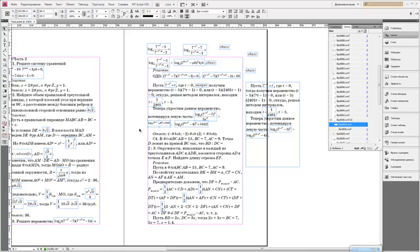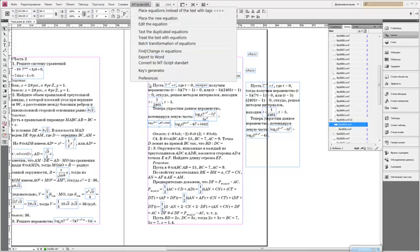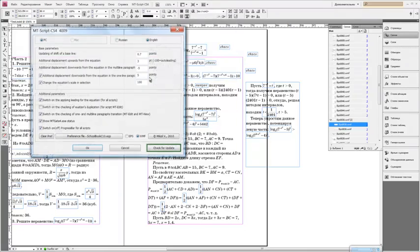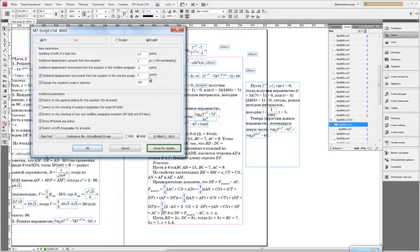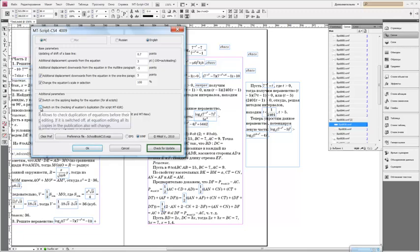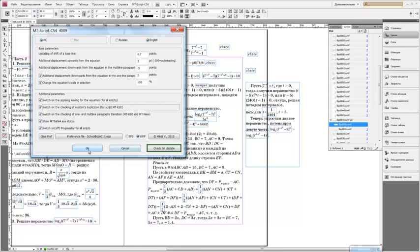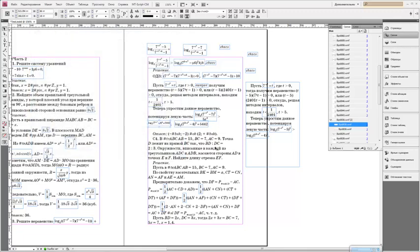First, open menu Emtyscript and choose preference. Then choose switch on the checking of equations duplication for Emty edit. And ok.